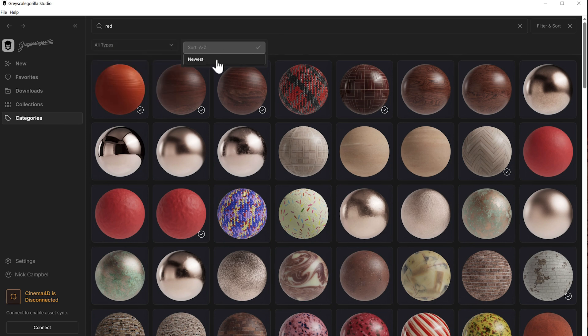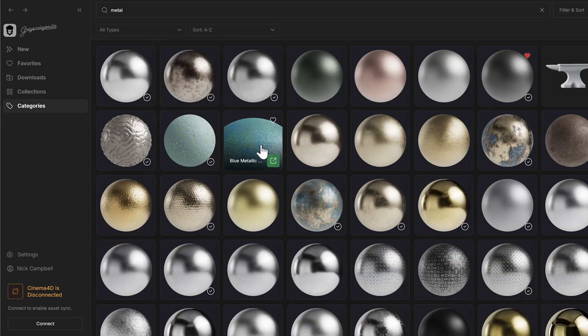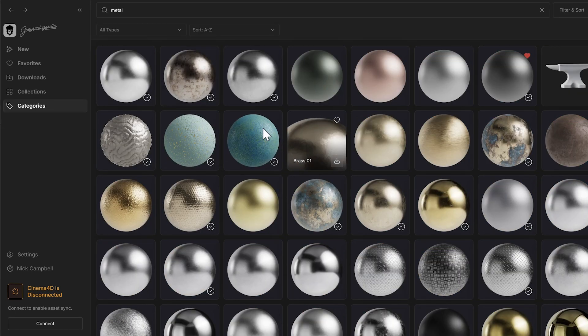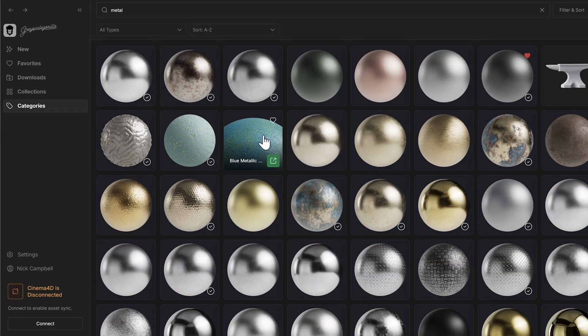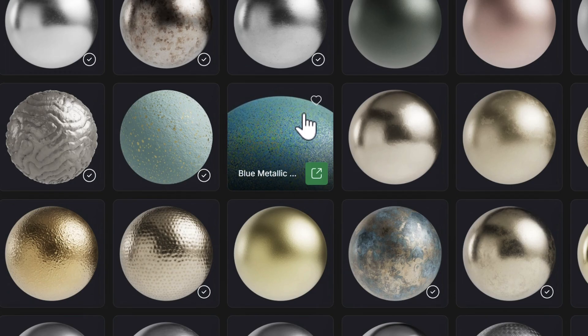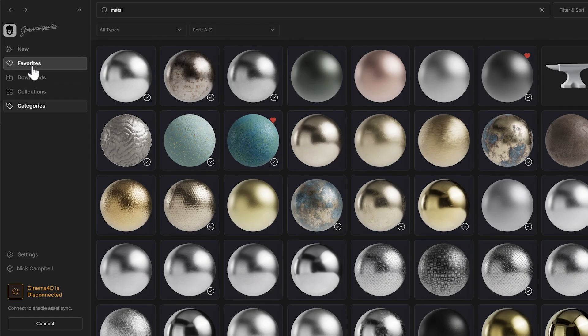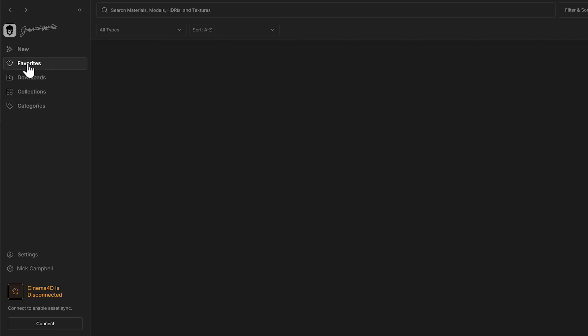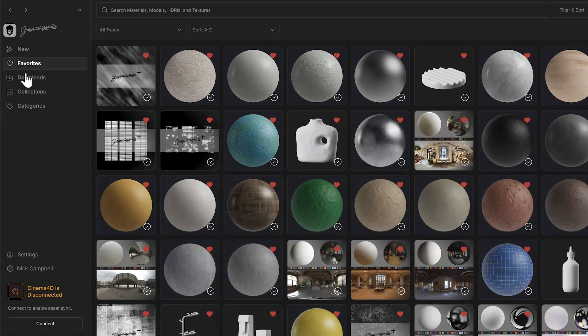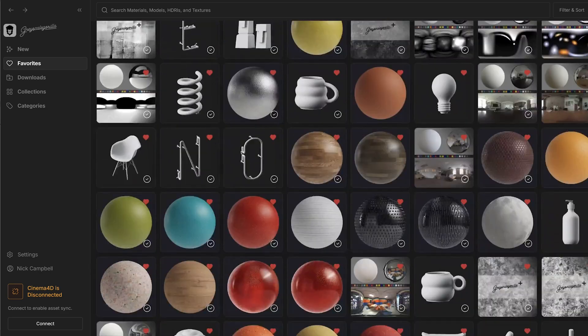You can also sort by newest or alphabetical. Another thing new inside of Grayscale Guerrilla Studio is the ability to add favorites. So if you're ever scrolling and you see something that maybe you want to use later or for this project, you can just click the little heart icon right here and it'll show up in your favorites tab to see all your favorites.